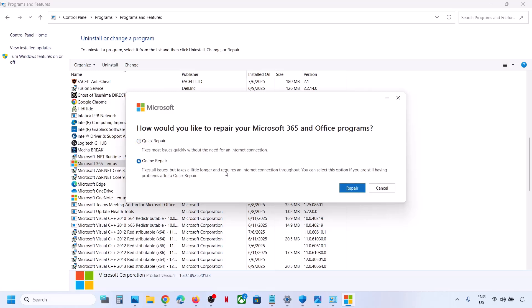If Quick Repair does not work, you can go for Online Repair. This fixes all issues but takes a little longer and requires an internet connection throughout. Select this option if you are still having problems after Quick Repair.